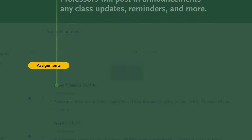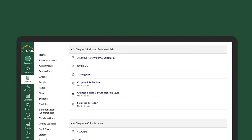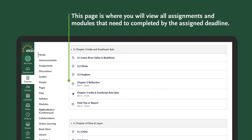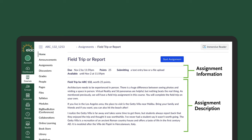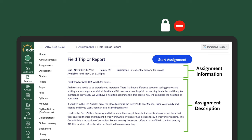Now let's click on Assignments/Modules. This page is where you will view all assignments and modules that need to be completed by the assigned deadline. Let's take this field trip or report assignment for example. Located at the top, you can see information about the assignment such as the deadline, point value, and how long it's available for. To begin an assignment or upload one, click on the blue button at the top right. If you don't see this button, this assignment may either be locked or no longer available.